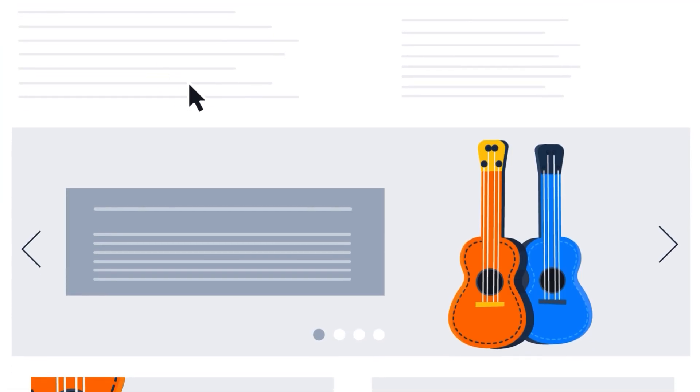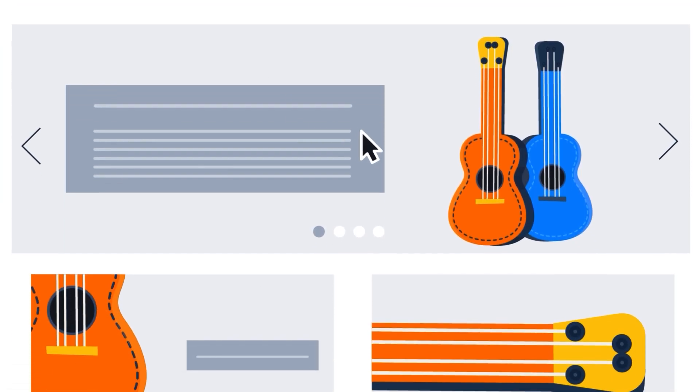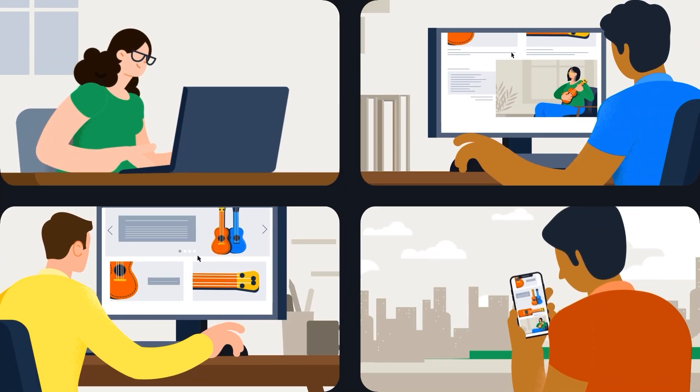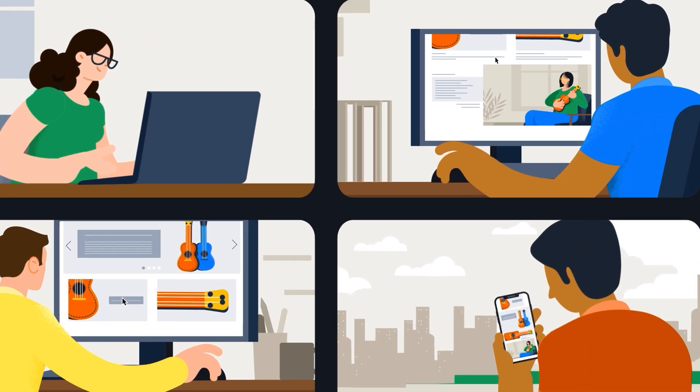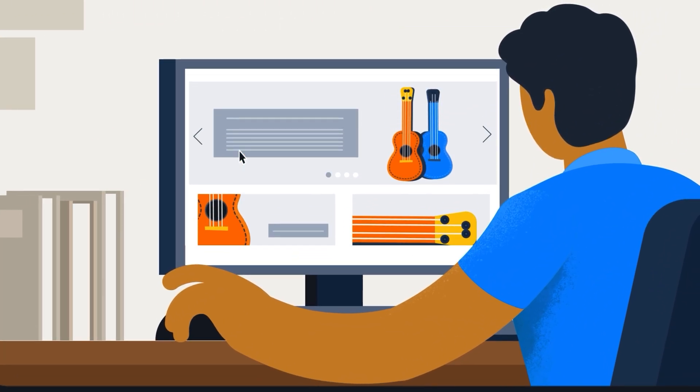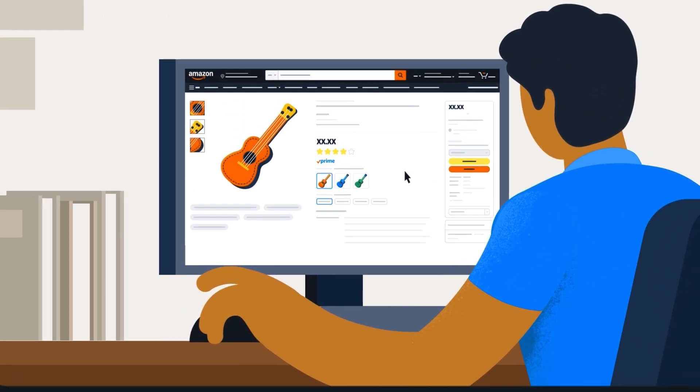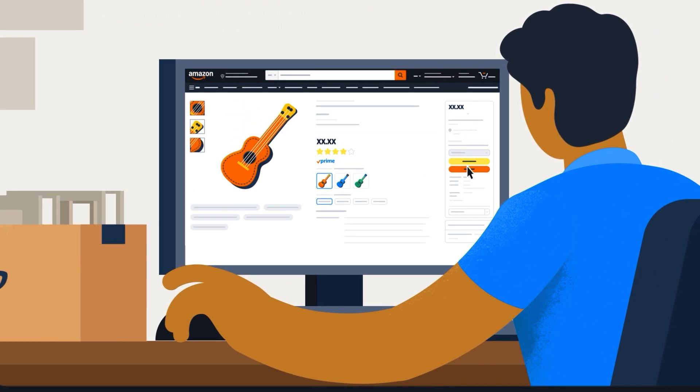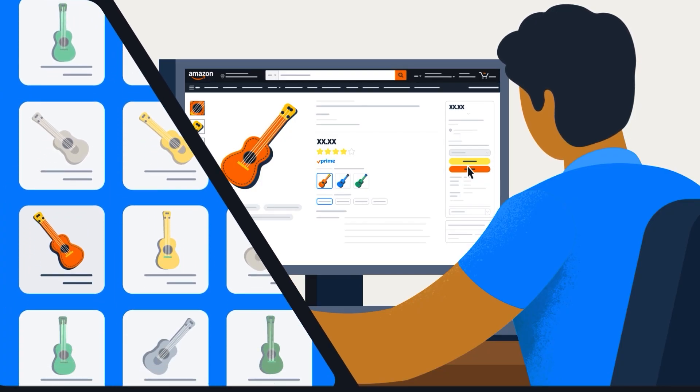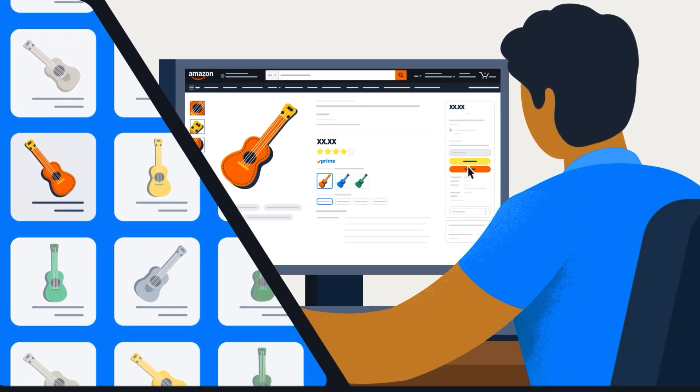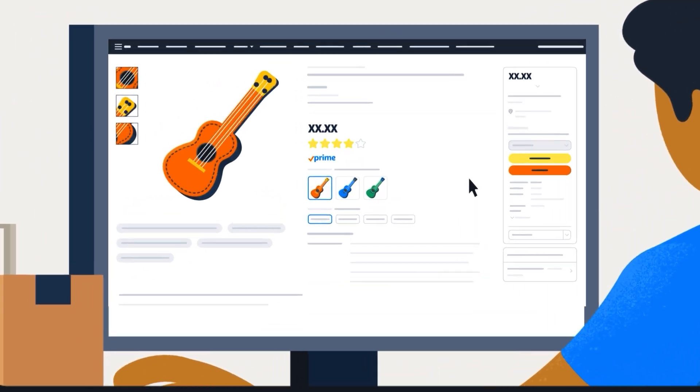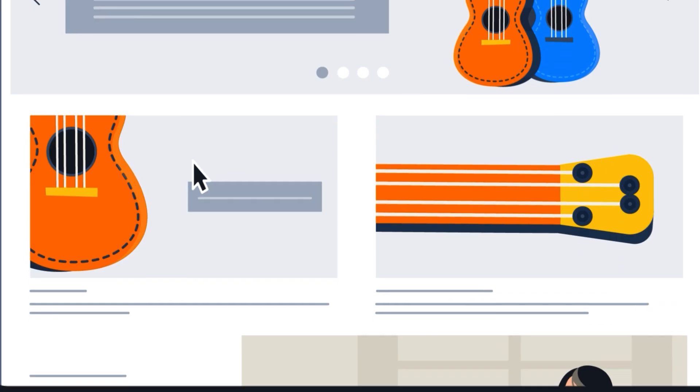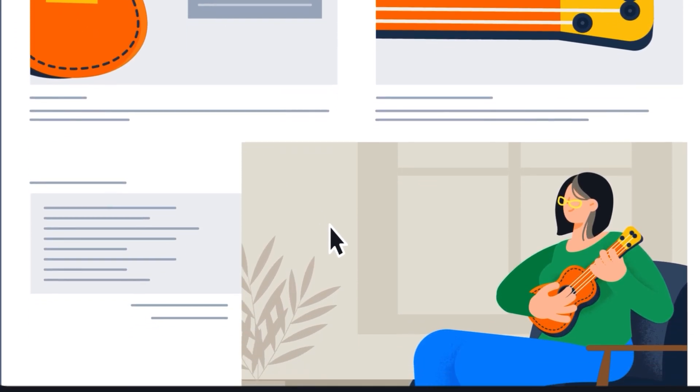A Plus Content helps showcase your brand and educate customers using rich media on product detail pages. It can help increase sales, improve product discoverability, help answer common customer questions, and tell your brand story.